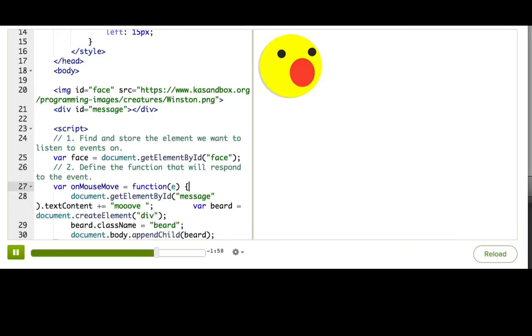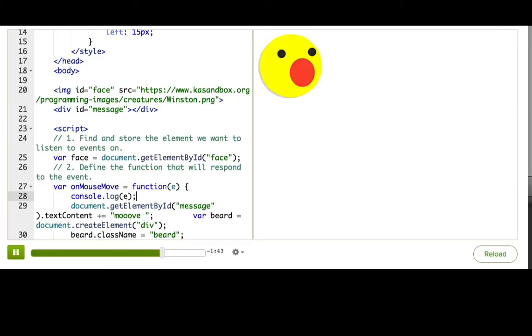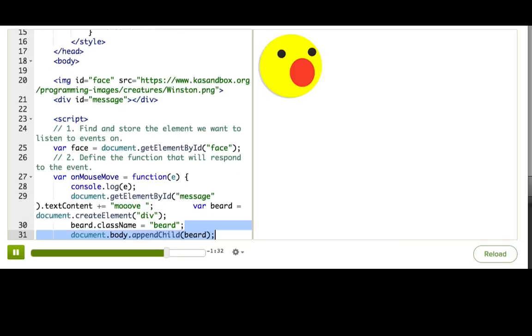Now I'm going to log out e. Console.log e. Pause the talkthrough, click Winston, and check your console. You should see the event object logged out, and you can skim through all the properties on it. There are two event properties in particular that we're very interested in, clientX and clientY. They record the X and Y of the event, and that's what we're going to use to position the beard.